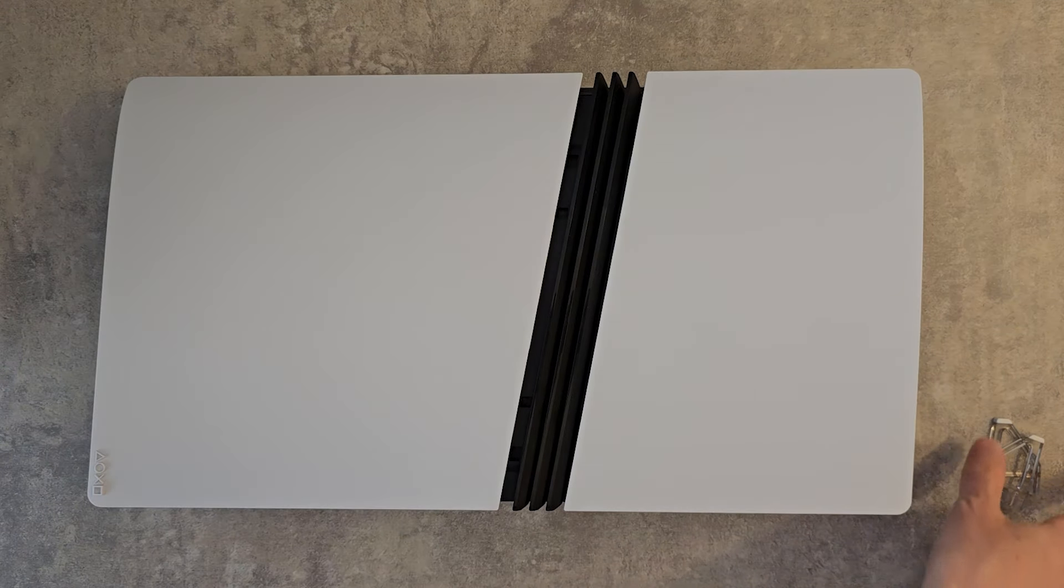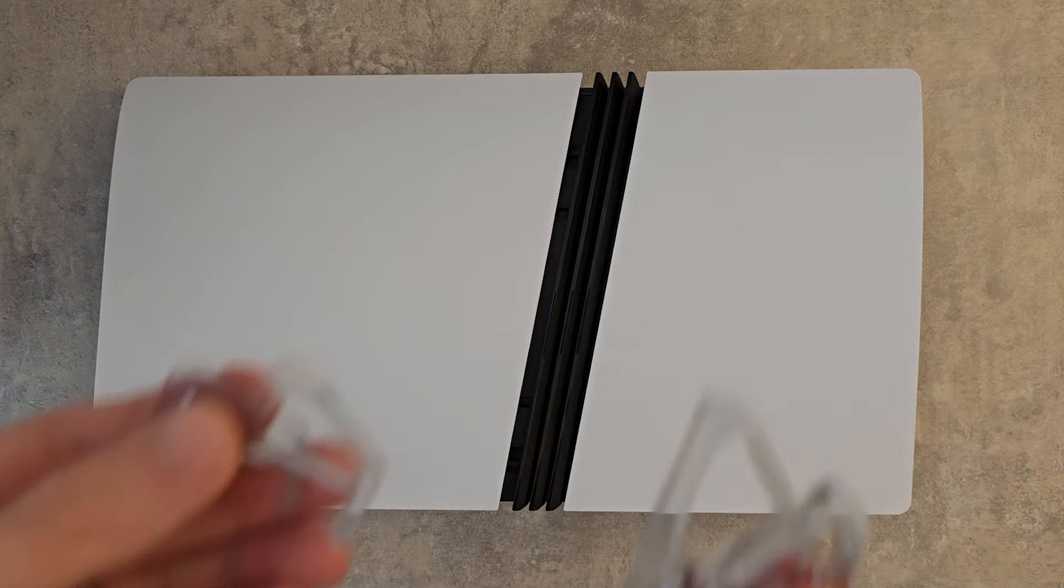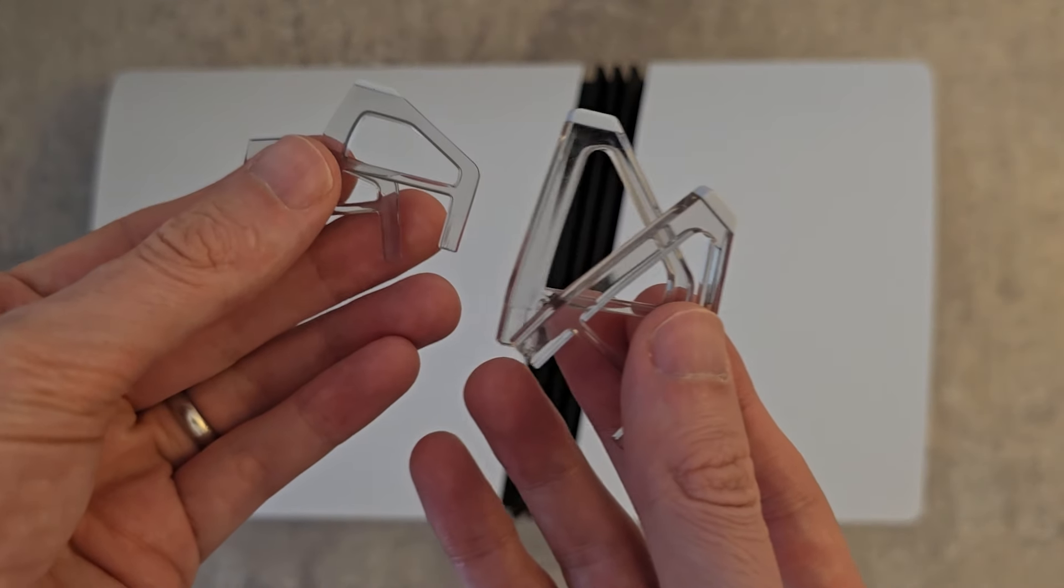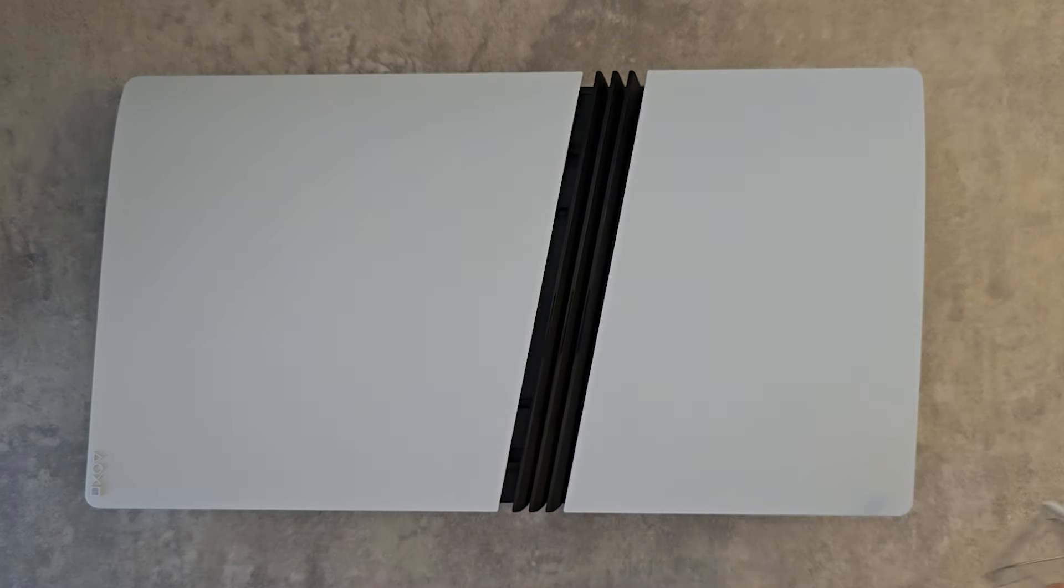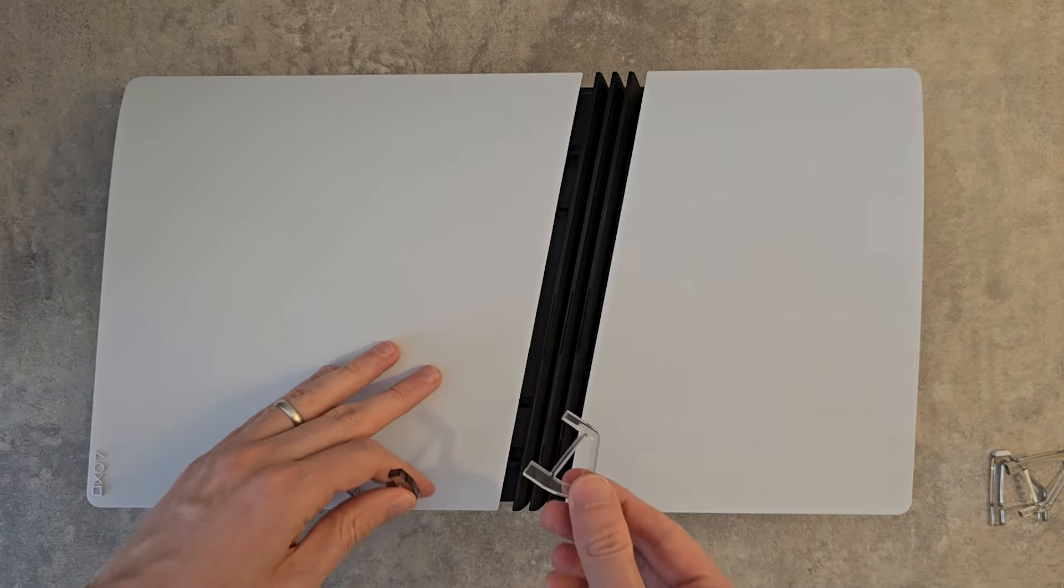Then yeah, if you want horizontal, put back on the stand. Make sure the stand is shipped with your PS5 Pro. Not the tower stand.